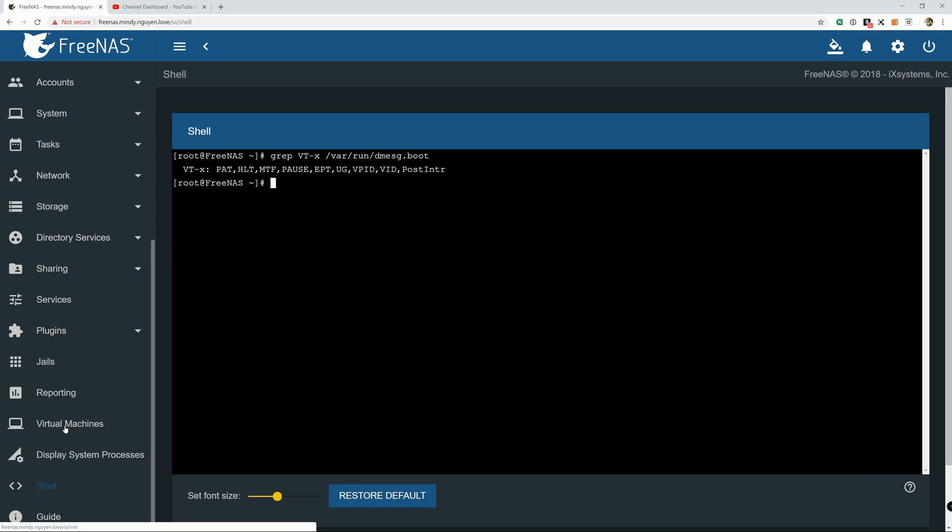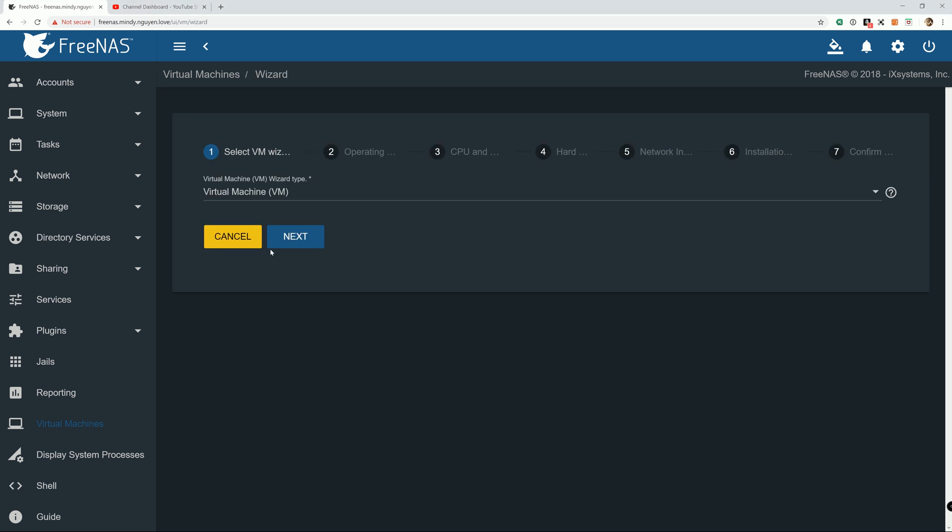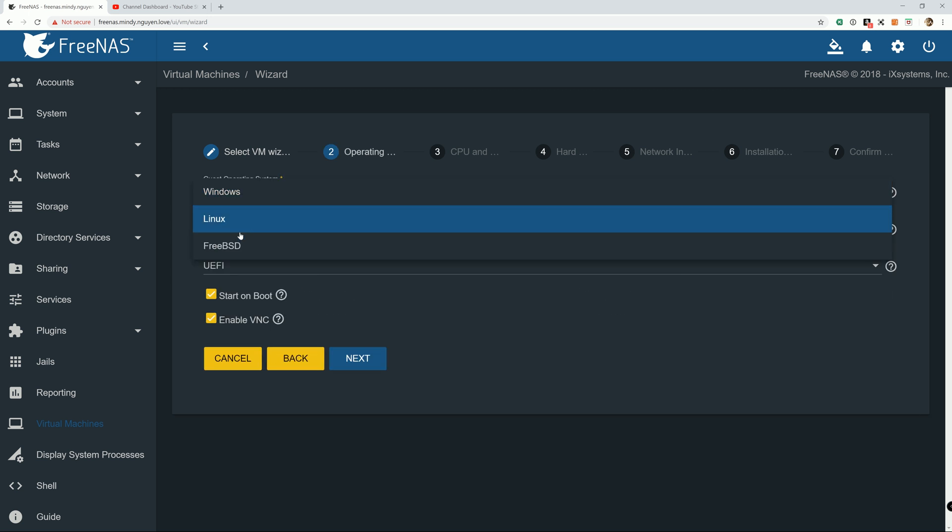The next step is we're going to go ahead to virtual machine and create a new virtual machine. And we're going to add a new virtual machine. And then virtual machine. And next. Operating system. Obviously going to be Windows.